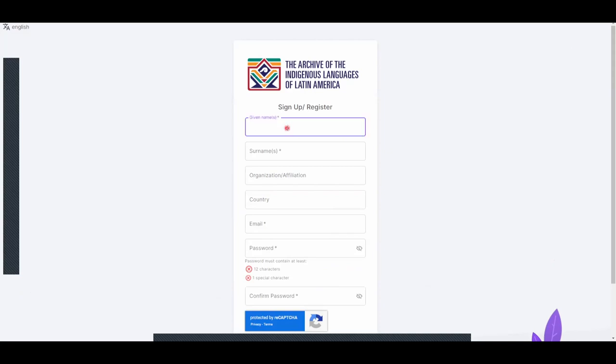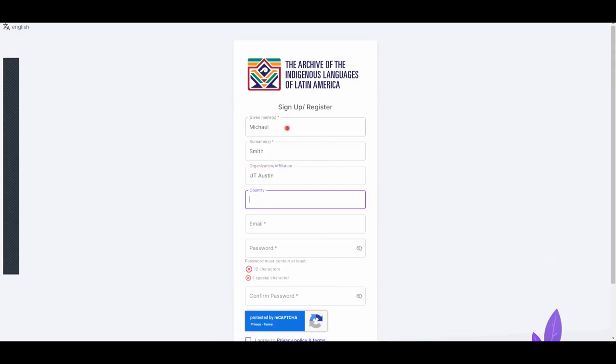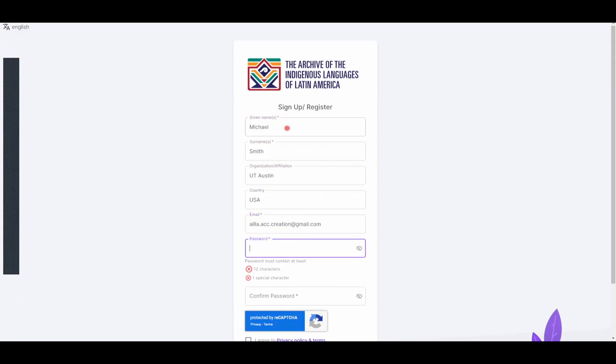In the following fields, enter your real first and last name, the organization that you are affiliated with, and the country that you are from. Enter a valid email address and choose a password that is at least 12 characters in length and includes at least one special character.